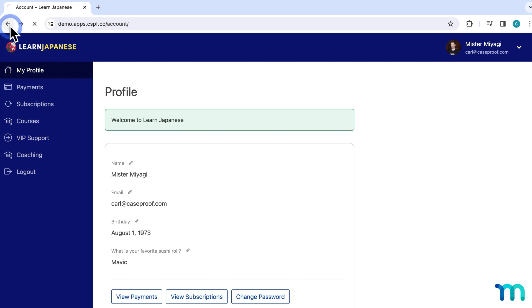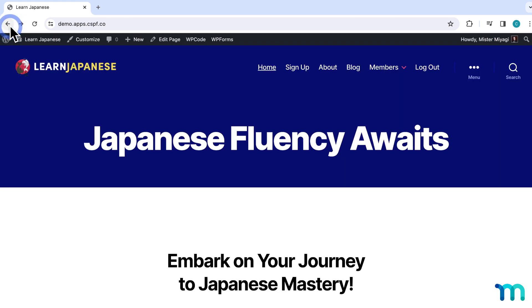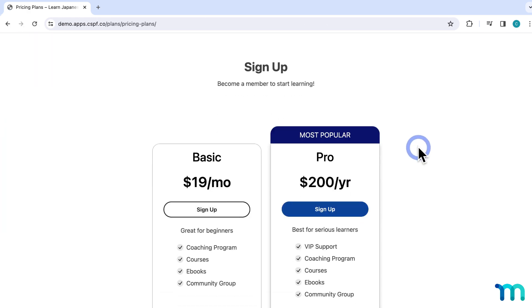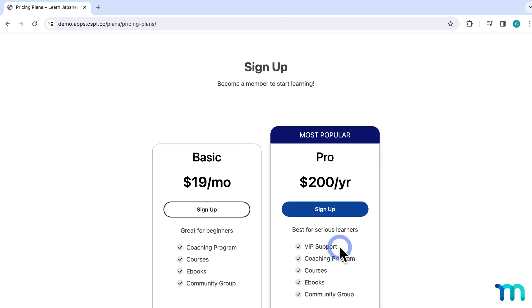So if I go back to my website and go to my pricing page, you can see here I have two memberships for sale, Basic and Pro. So only members with an active subscription to my pro membership get VIP support, so I need to protect that support tab so only my pro members see it.